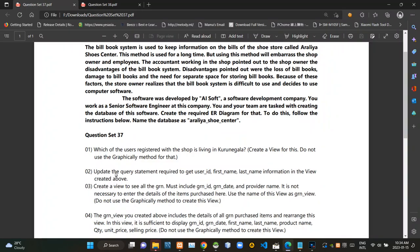In the second question, we have to update our current query statement to only show user IDs, first names, and last names.